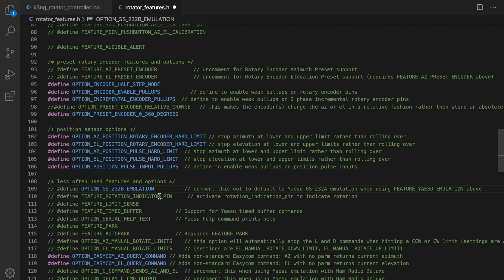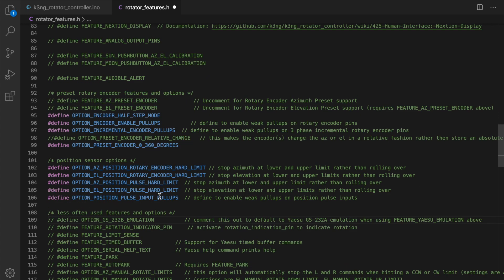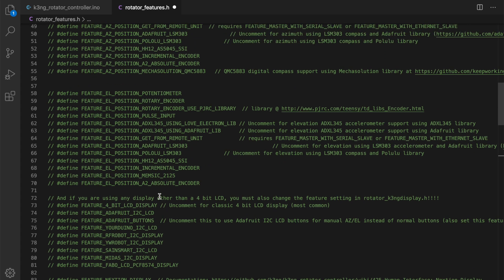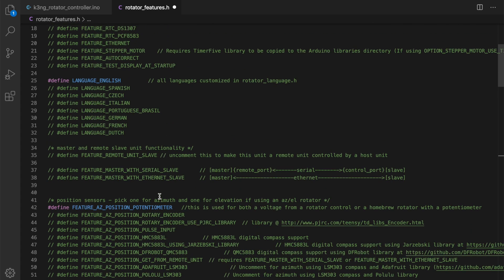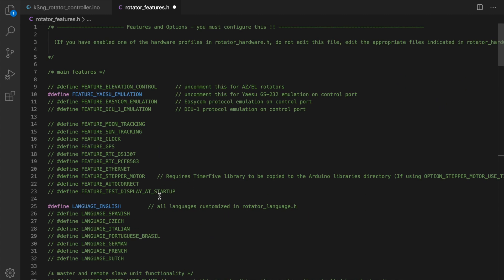So you'll need to go to this line here that says option GS232B emulation and make sure that's commented out. So the unit, the Arduino, will be talking GS232A with the rotator control daemon. I'm not going to go into detail on other configuration options. I have other videos here in my channel that you can view to get more detail on the various features and options for the Arduino rotator controller.